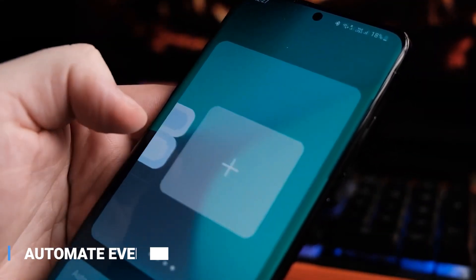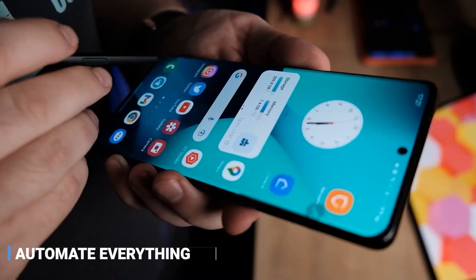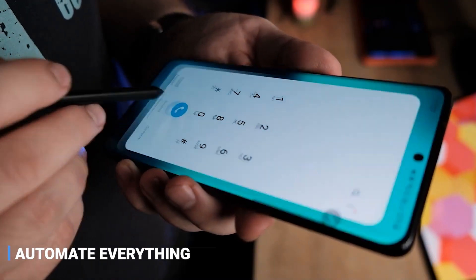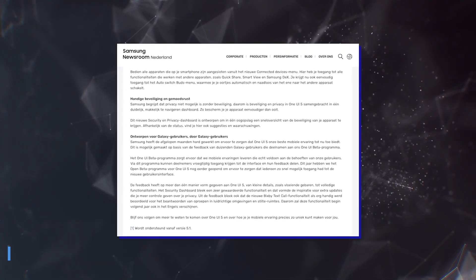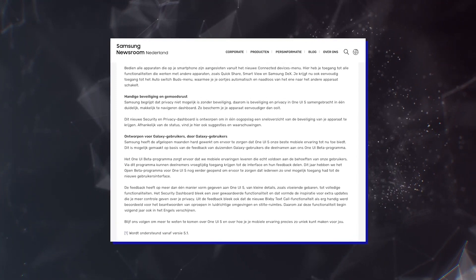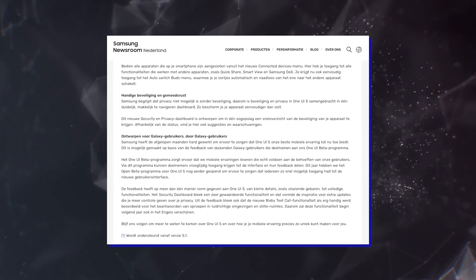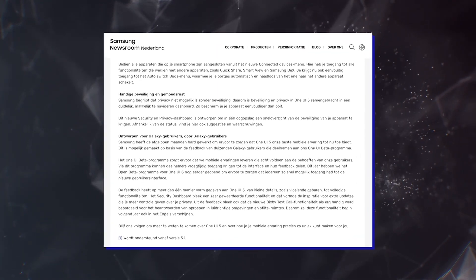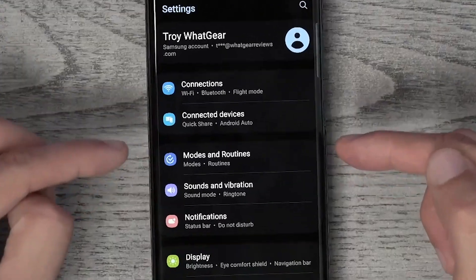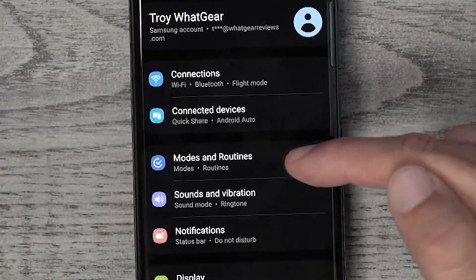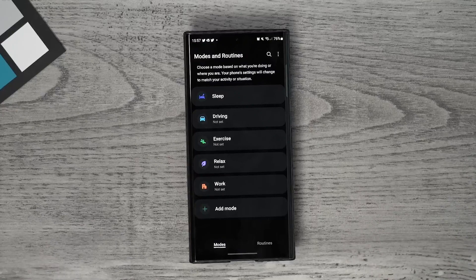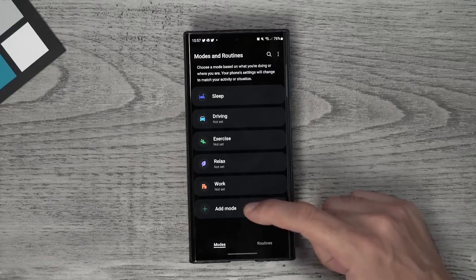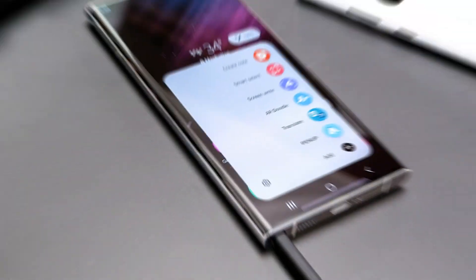Automate Everything — with Samsung One UI 5.0's Automate Everything feature, staying organized has never been easier. You can easily set up automatic tasks on your device just by heading to Settings, Modes, and Routines. Make life simpler with this amazing new feature from Samsung.